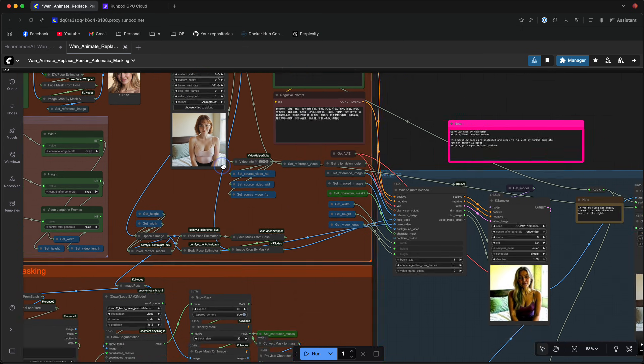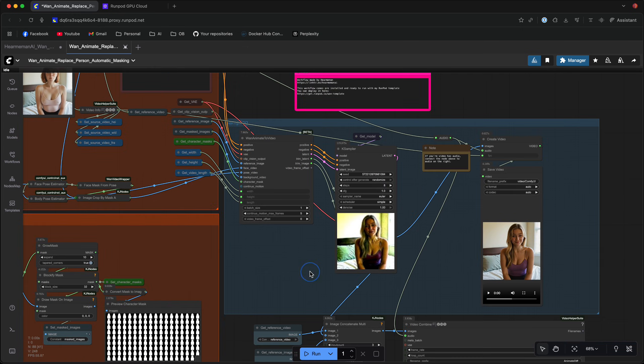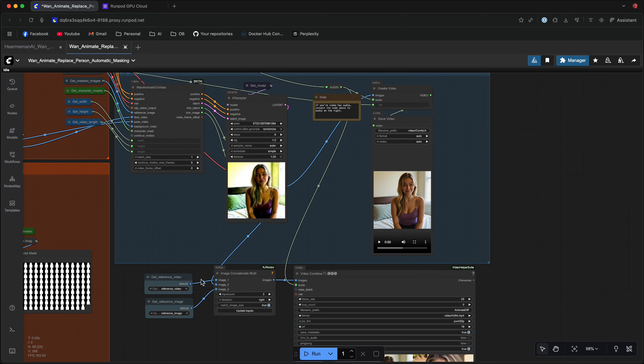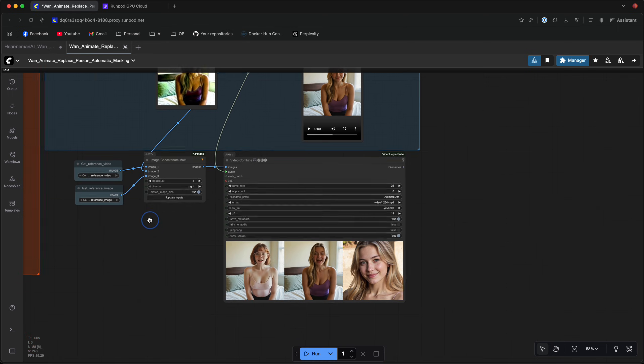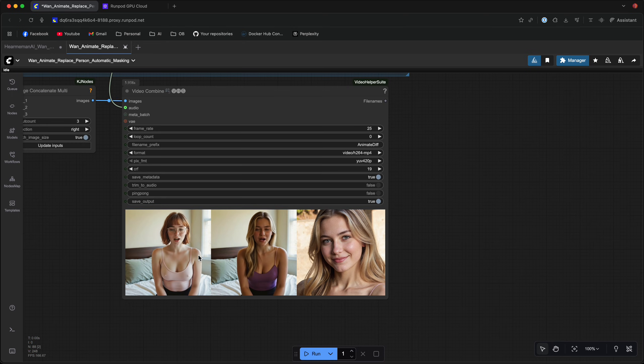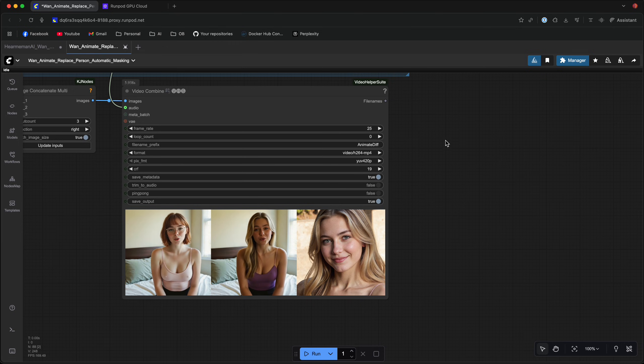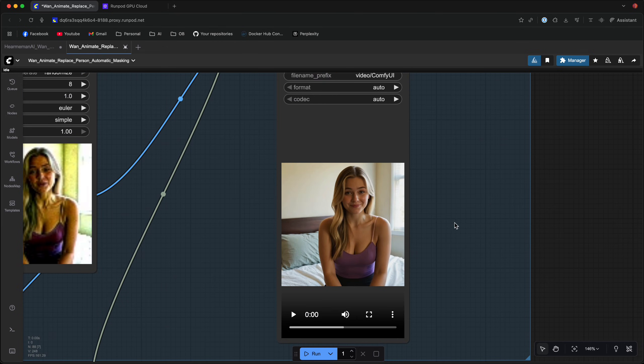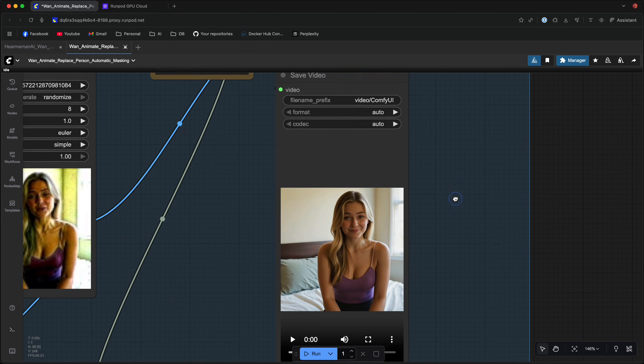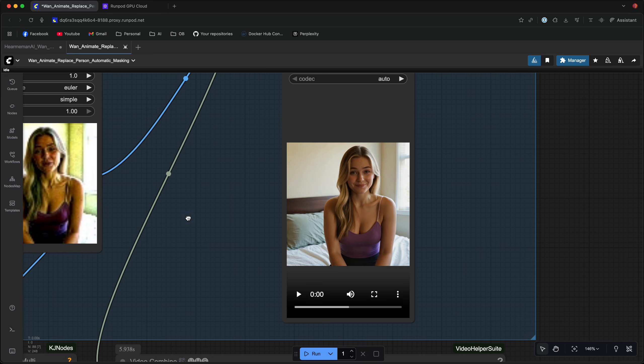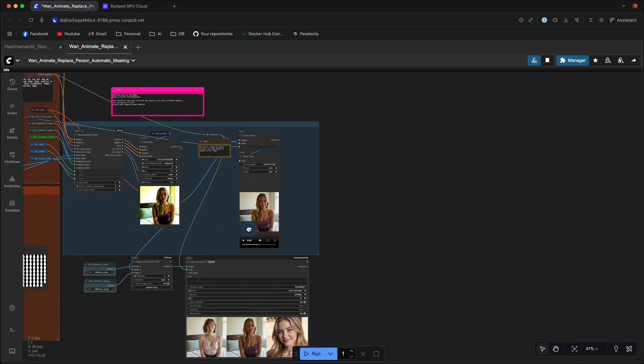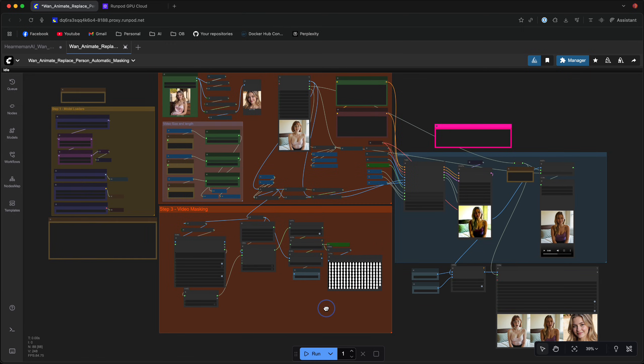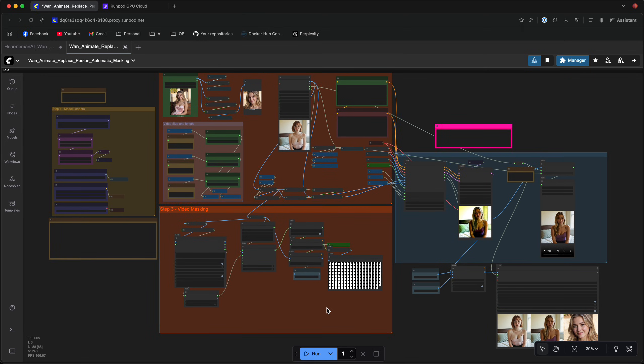And once you're content with the mask, the video that you uploaded and everything, you can just click run and you'll get the final result. Just as I showed you right here, you get the comparison video right here. And if you want to just get the video that you created, you can see it right here and you can just click the three dots and download the video. This is it. This is the workflow from start to finish.